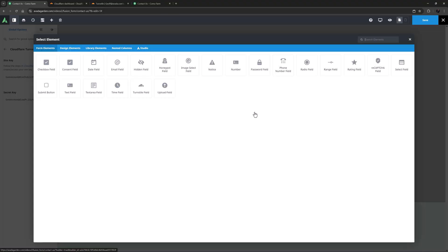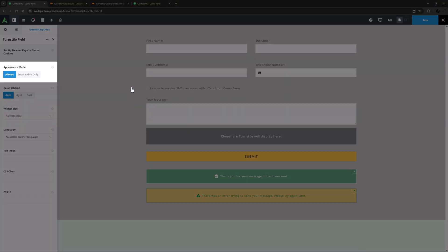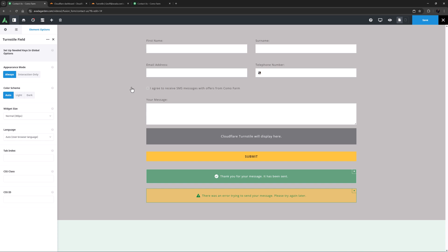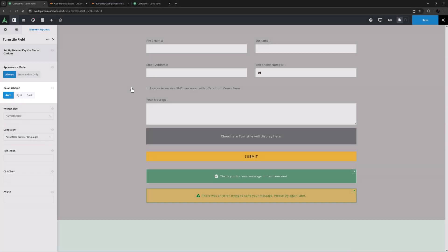Once that's done, you can add the element to a form. Appearance Mode is the first option and this is set to Always by default. This means it will display the widget on page load, while Interaction Only will make it visible only when visitor interaction is required. Color Scheme is next — it's set to Auto here, but you can also set it manually to Light or Dark.